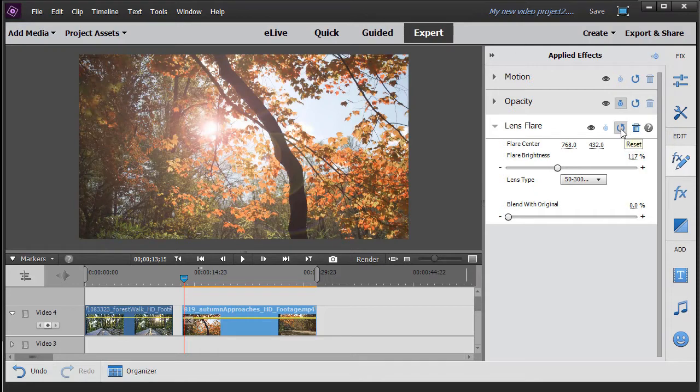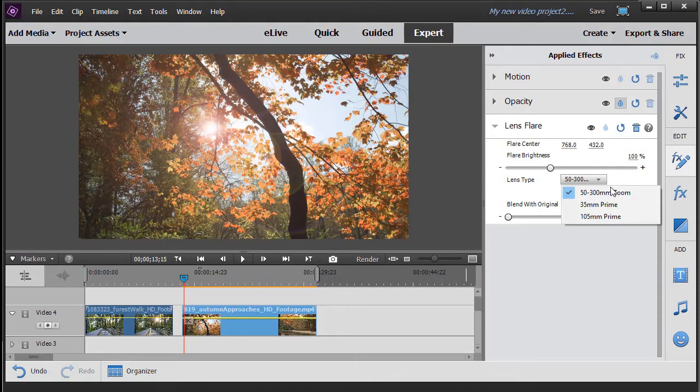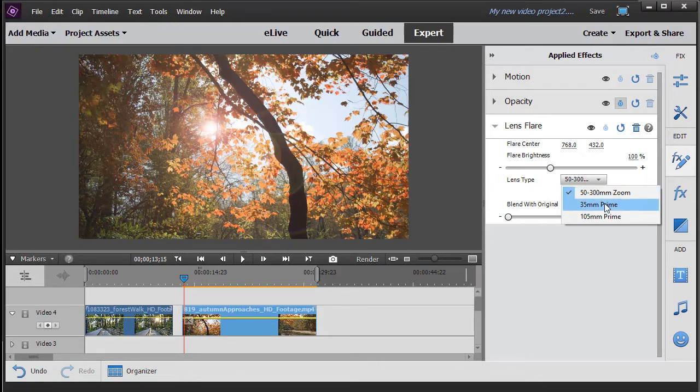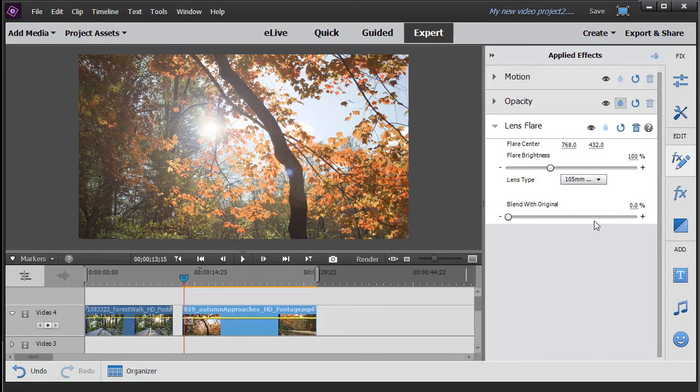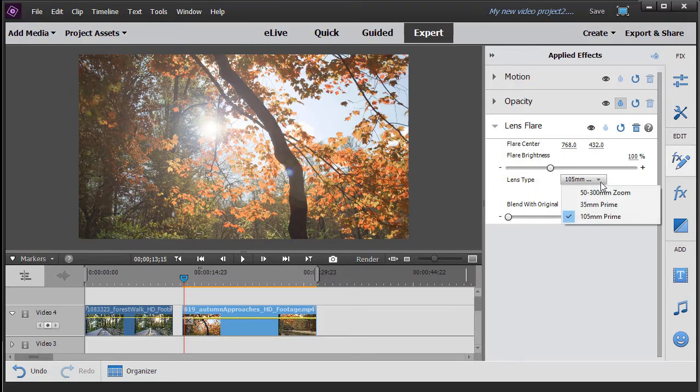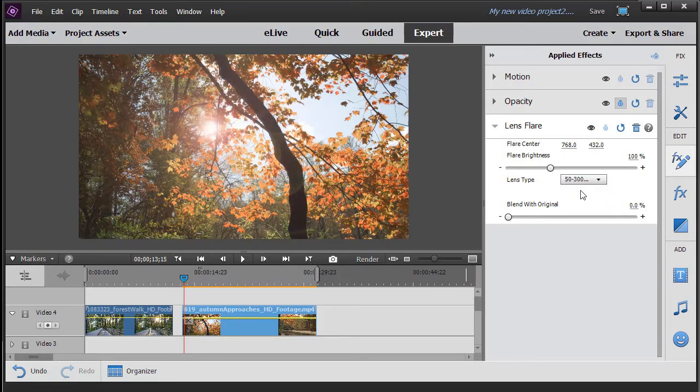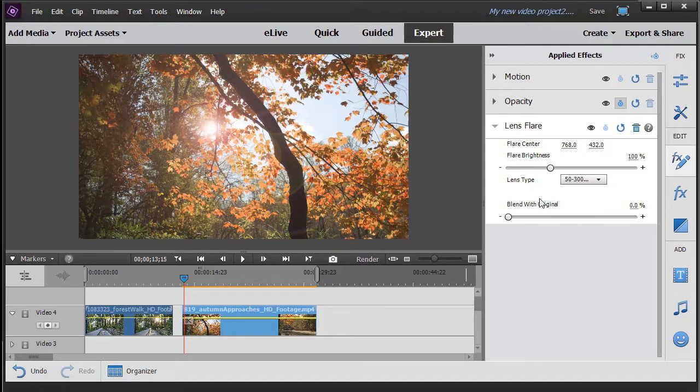You can click the backward arrow to reset it to factory default. I have three kinds of lenses I can emulate with a flare of 50-300, a 35 millimeter prime, and I can do 105 millimeter prime. So you have three kinds of looks. I'll leave it on the top one. Then the blend with the original, default is zero, specifies the degree to which it will be blended with the original source clip. I'll leave that on default.